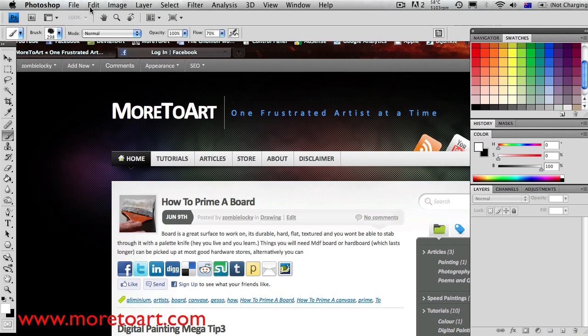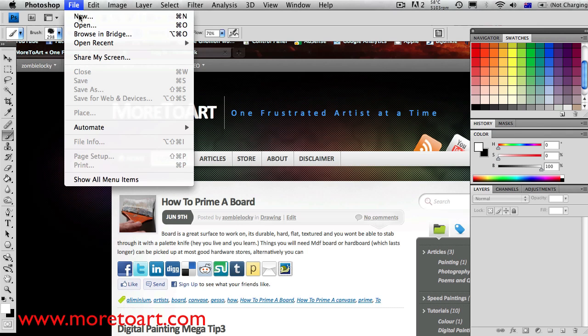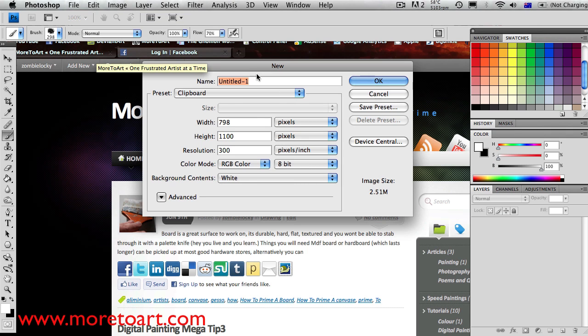Hey people and welcome to this tutorial. In this one I'm going to be showing you how to do a scatter and a scratch brush.